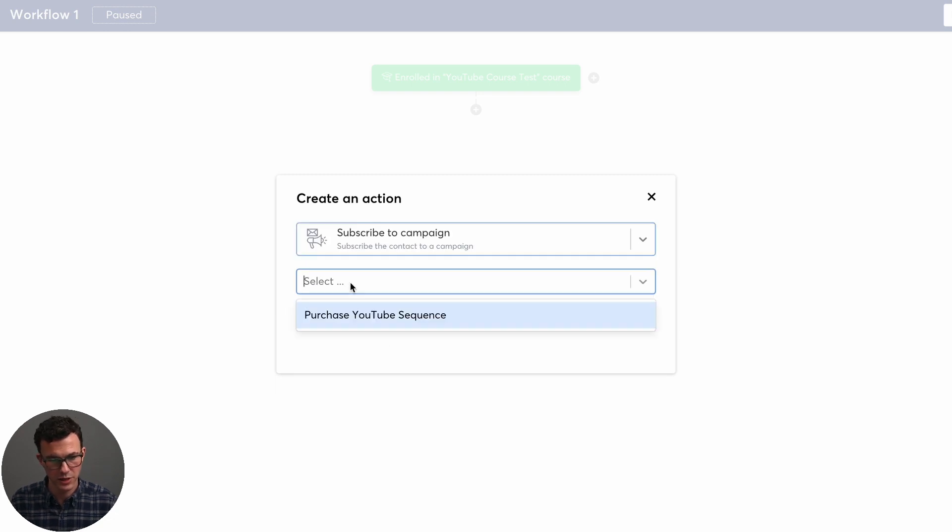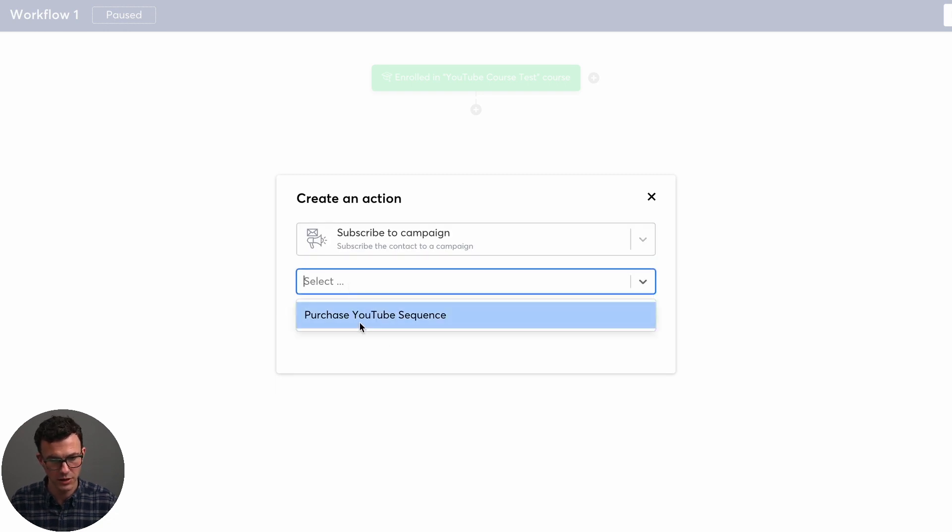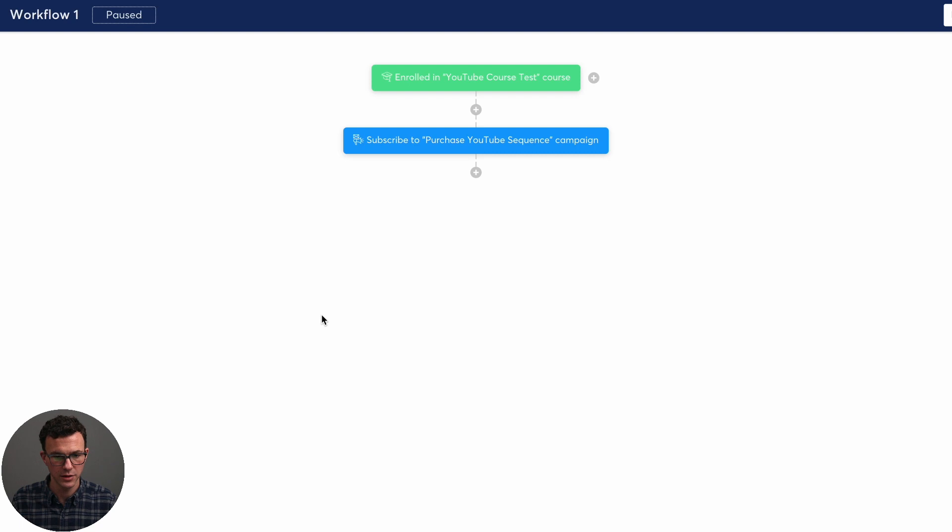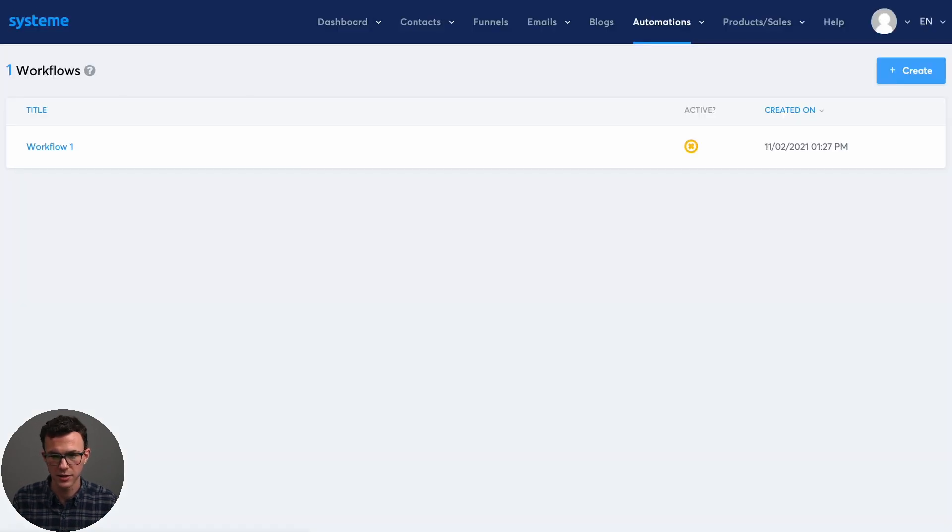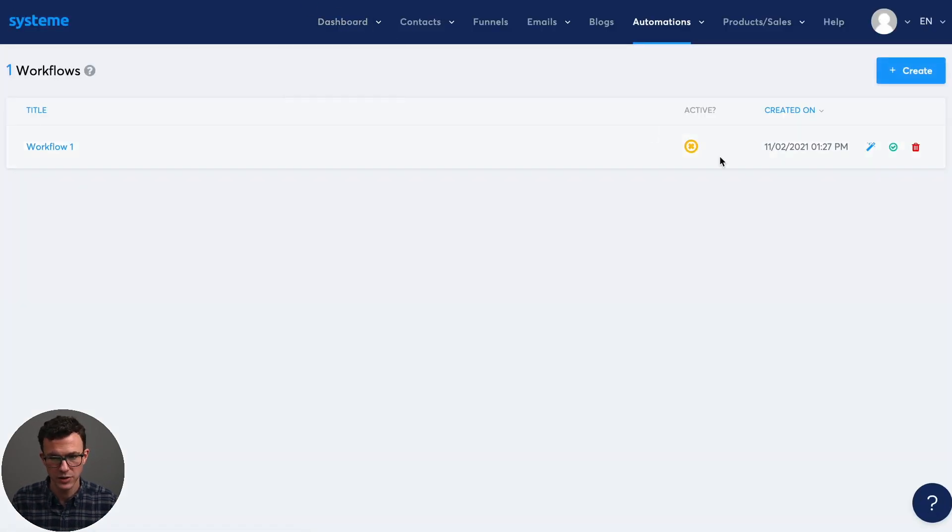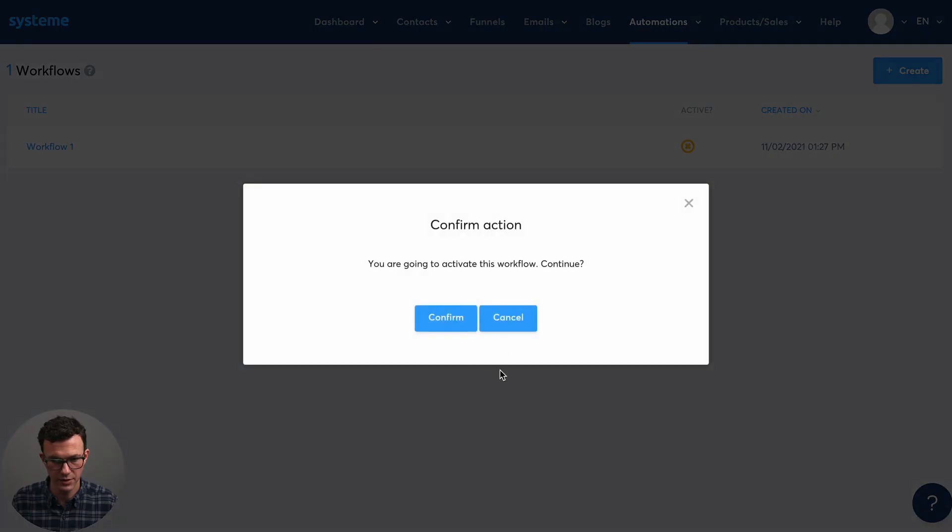So the action would be to subscribe to a campaign, subscribe to which campaign, the purchase YouTube sequence, create, and we're good. So we can exit out of this. And you can see it was paused. So we want to do here is activate.